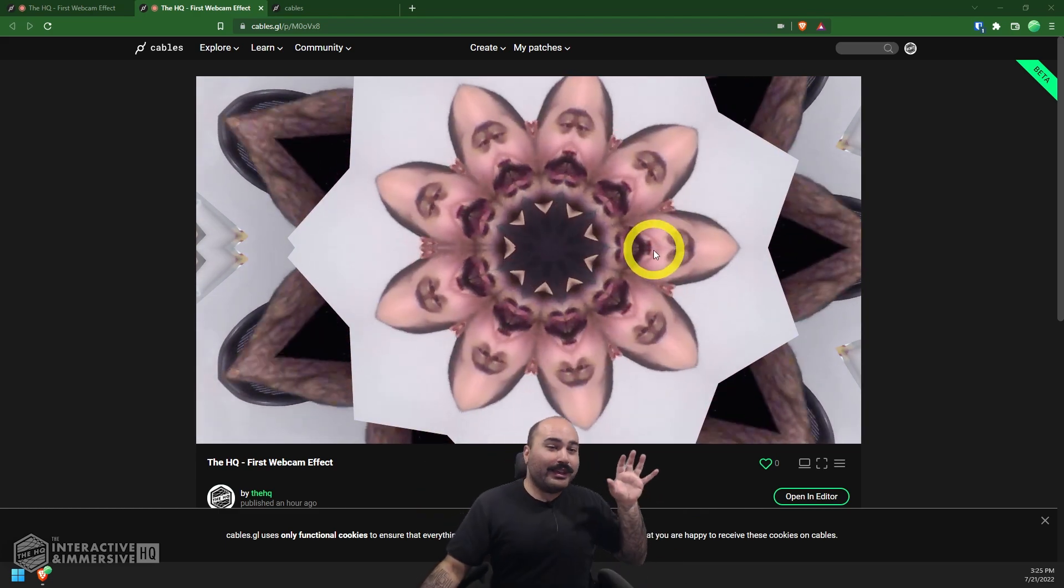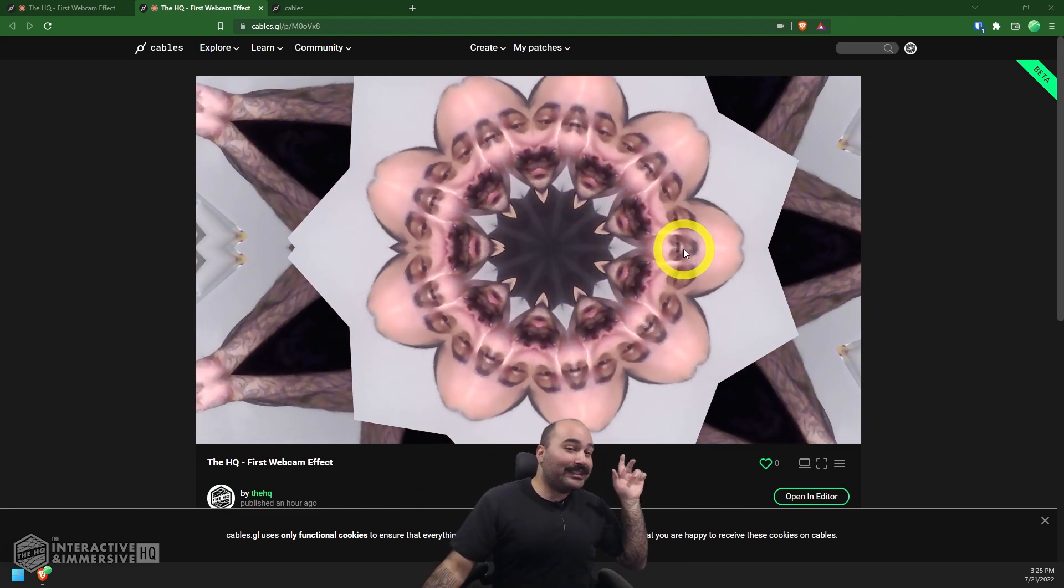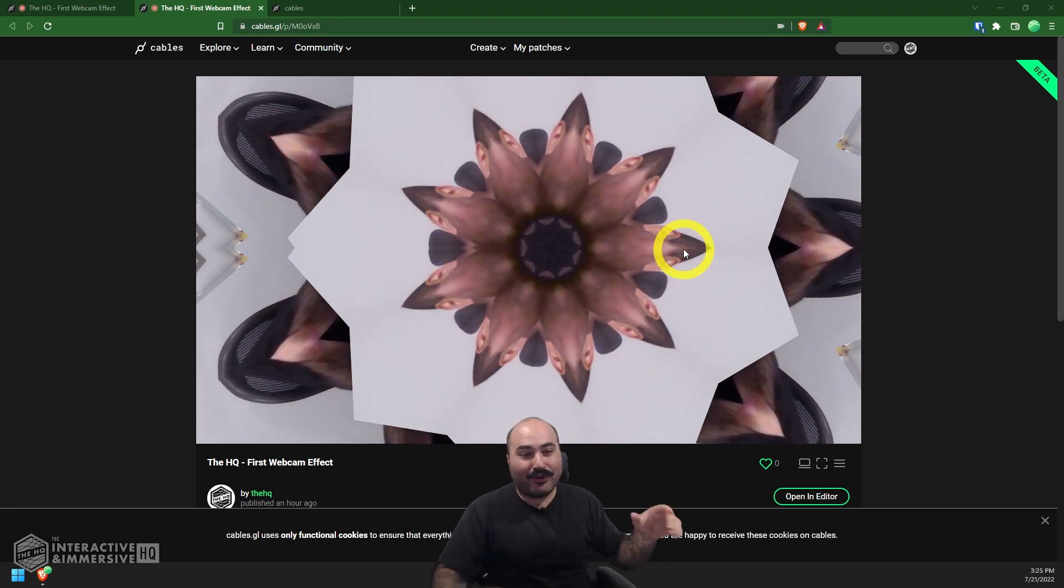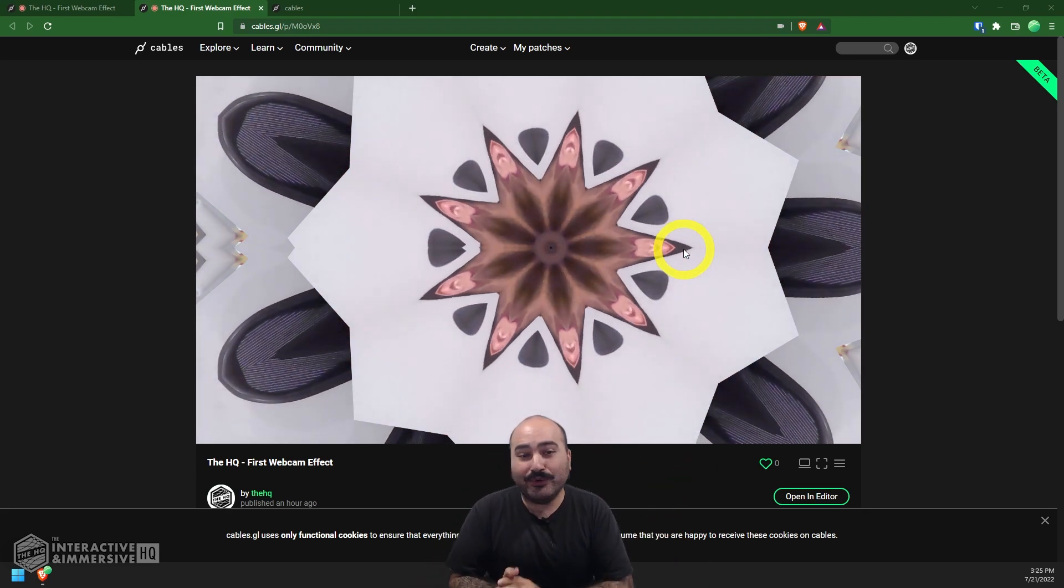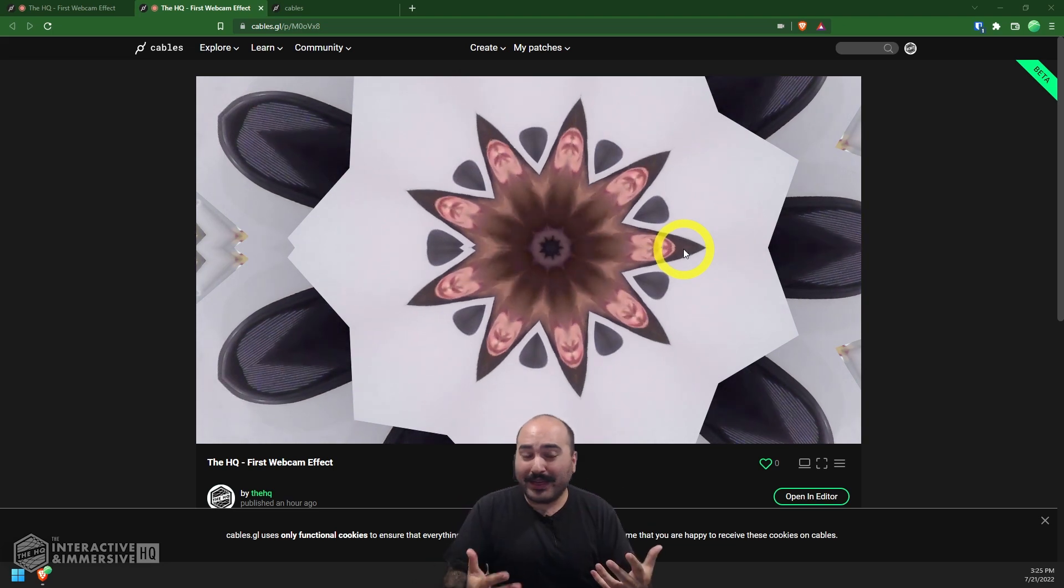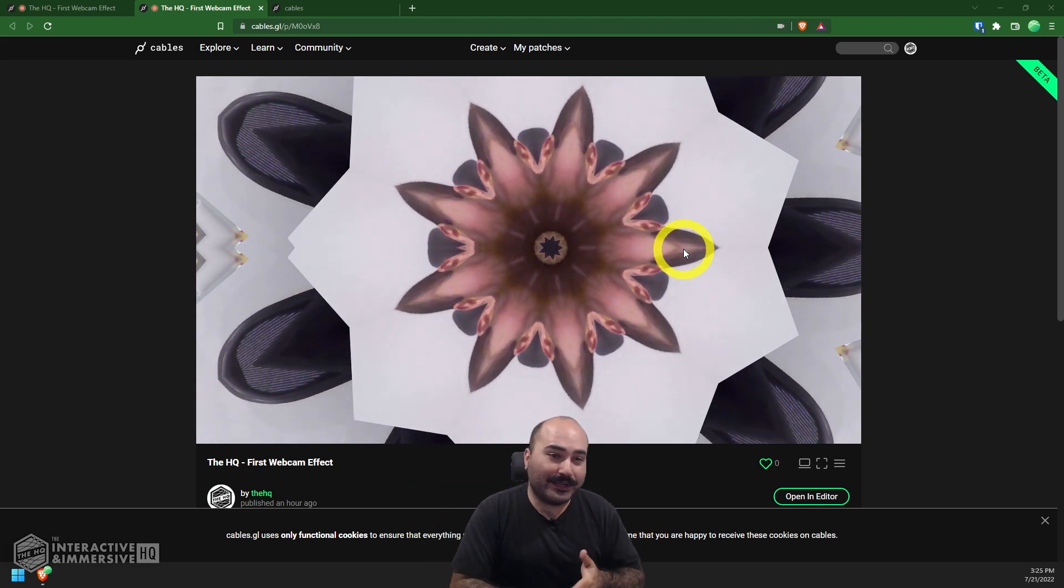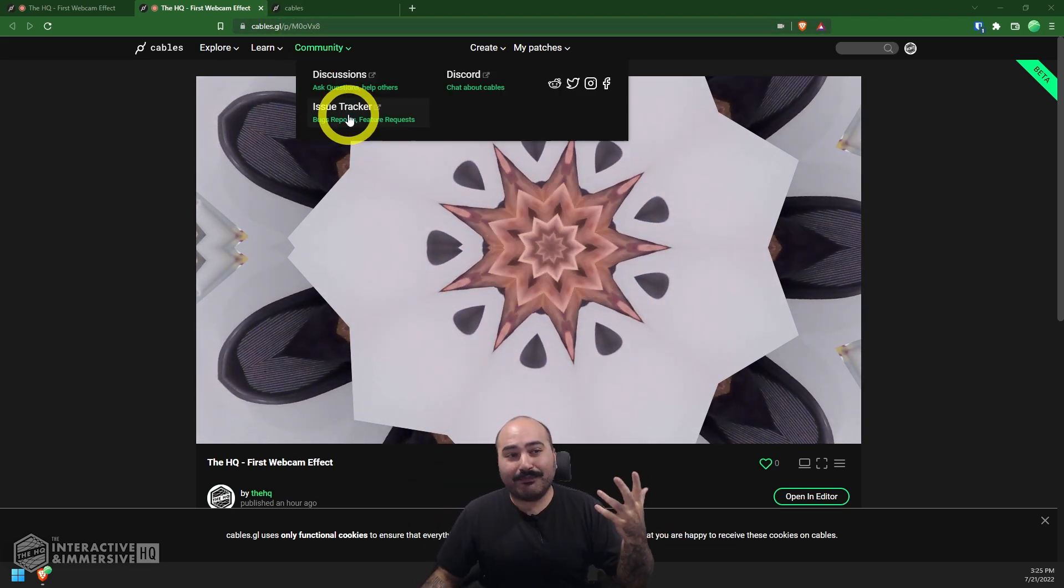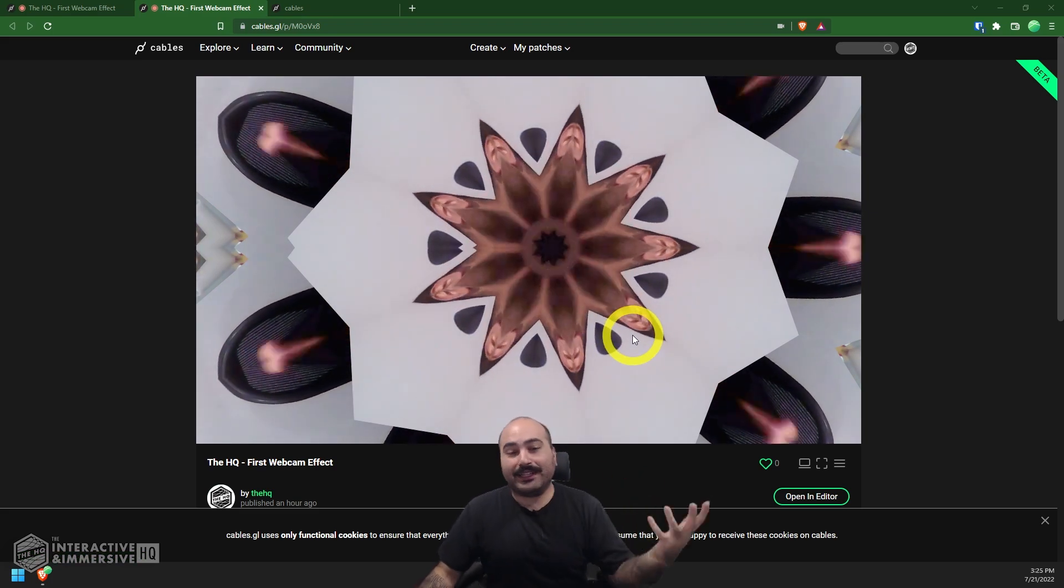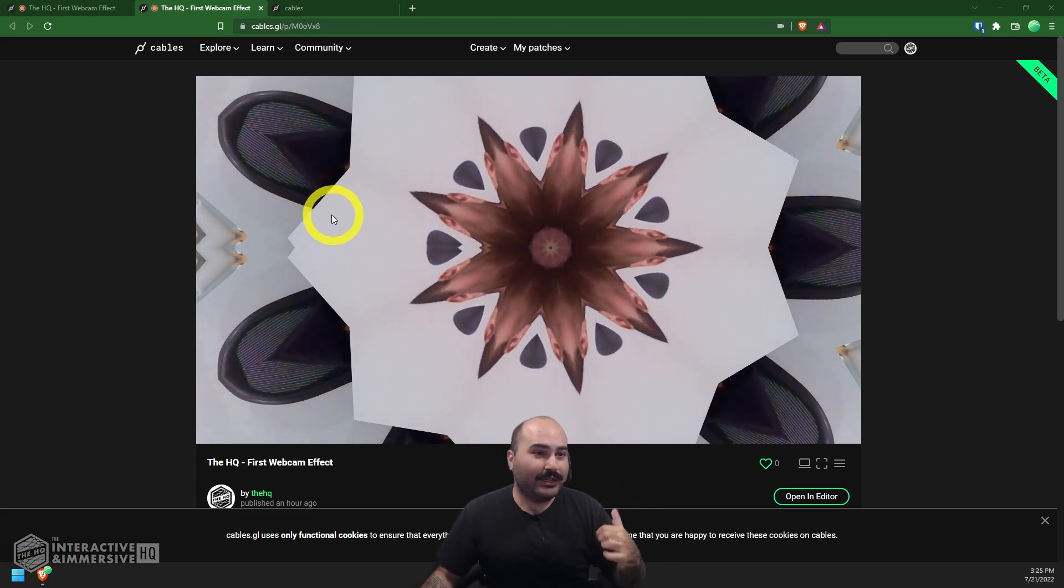So it's all based on nodes, wires, and connecting up little pieces of functionality to make even bigger and more complex pieces of functionality. Today we're going to be making this fully web-based kaleidoscope effect that's feeding off of our webcam, all with just a few nodes.